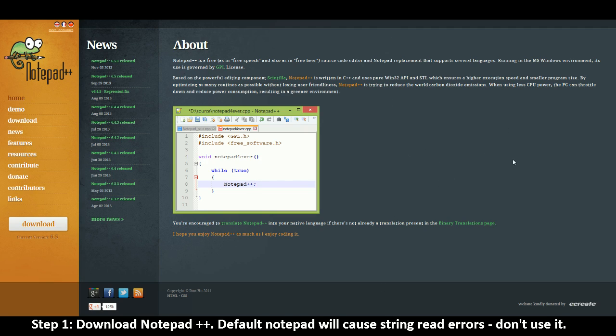Do not use regular Notepad because if you do, you'll create string line errors and you'll not want that to happen. So just trust me, do this.